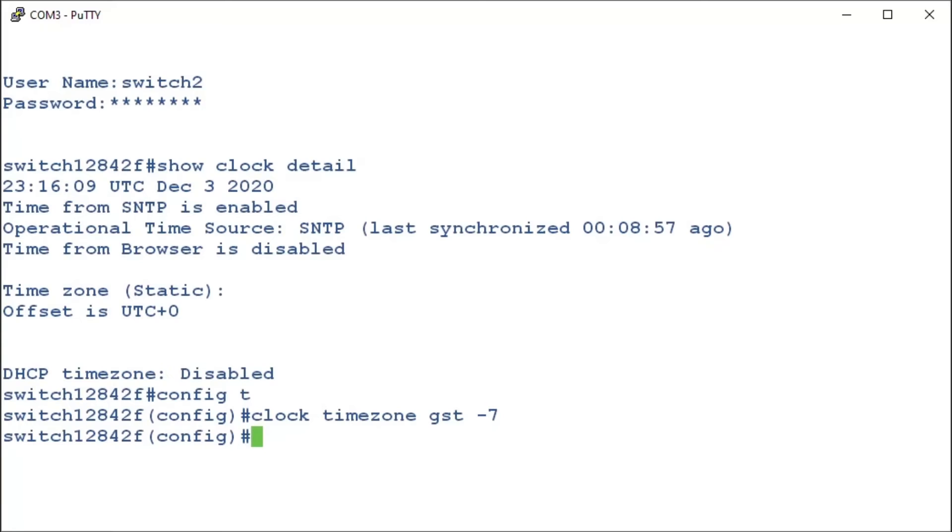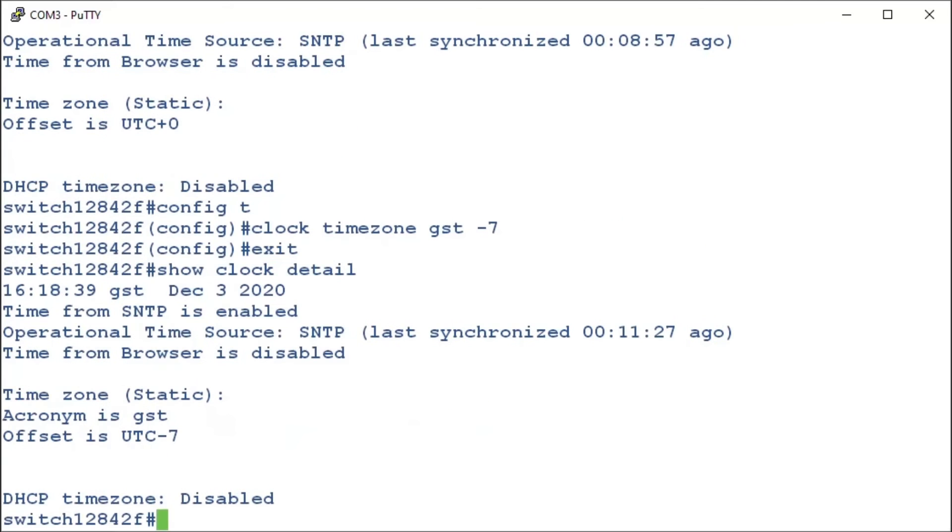To check our clock details, we'll first enter exit. Now we can enter in our previous command, show clock detail. And now we can see that our clock is correct. That's going to be the easiest way to set the clock, but we aren't finished yet. We'll also show how to manually set the clock.